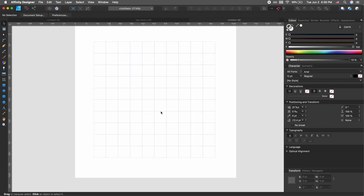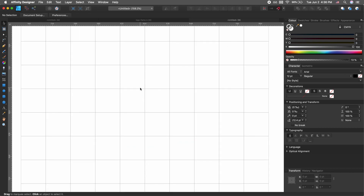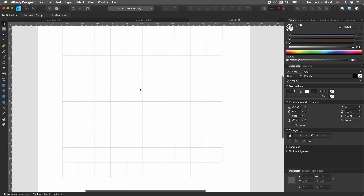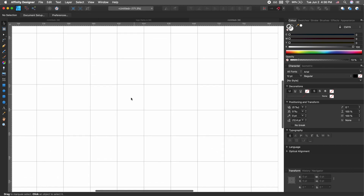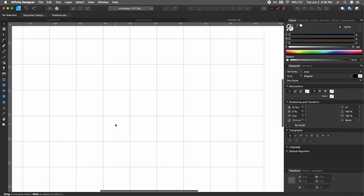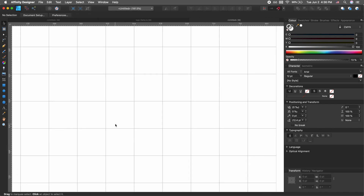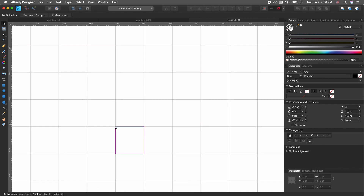Let's zoom in a bit — you can hit Command+Plus or Minus to zoom in. I'm using my touchpad and this is how I zoom in and out. This is one thing I really like about Affinity Designer: how smooth it is, how you can zoom in and out instantly.